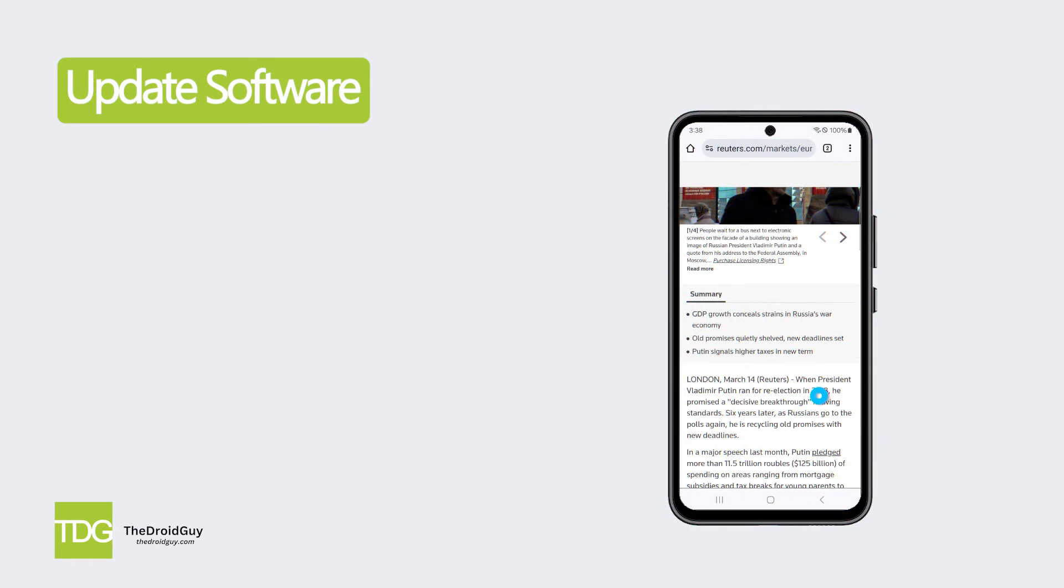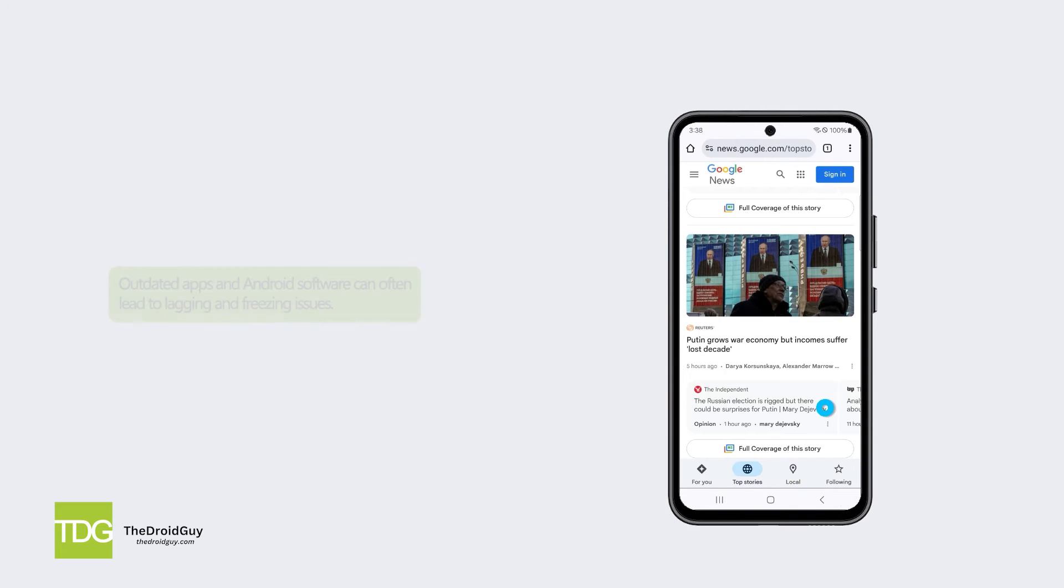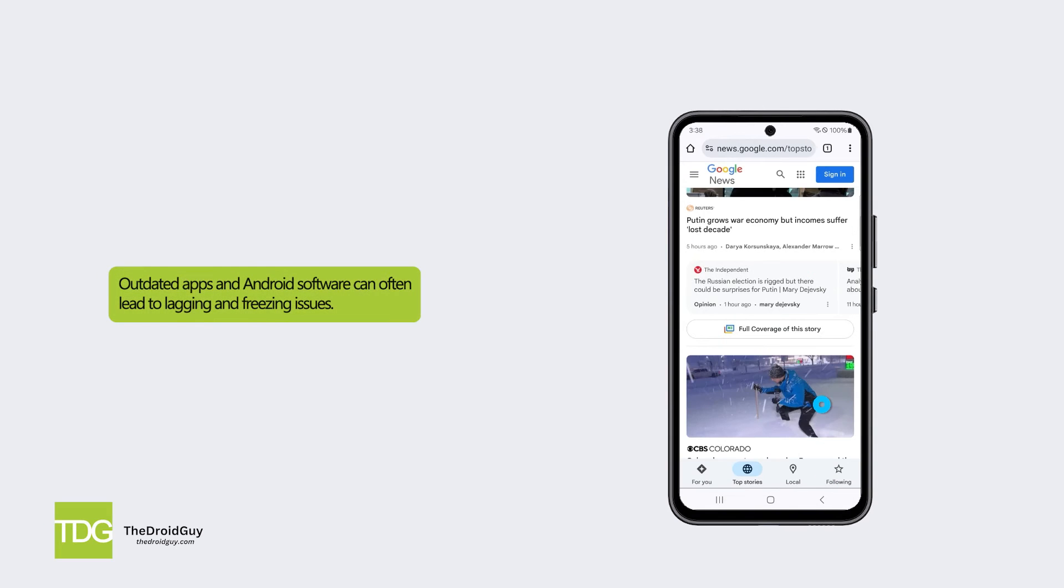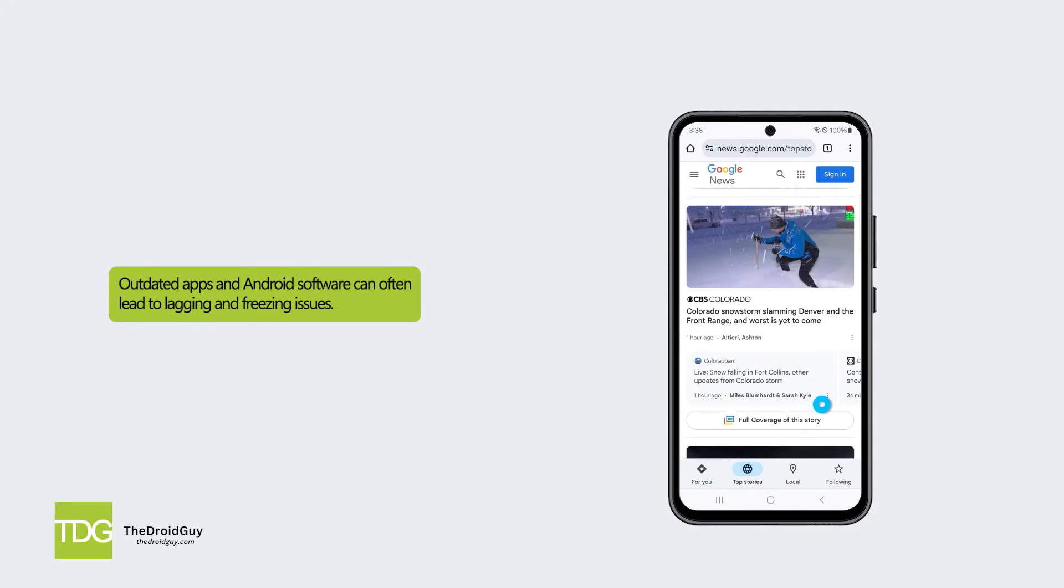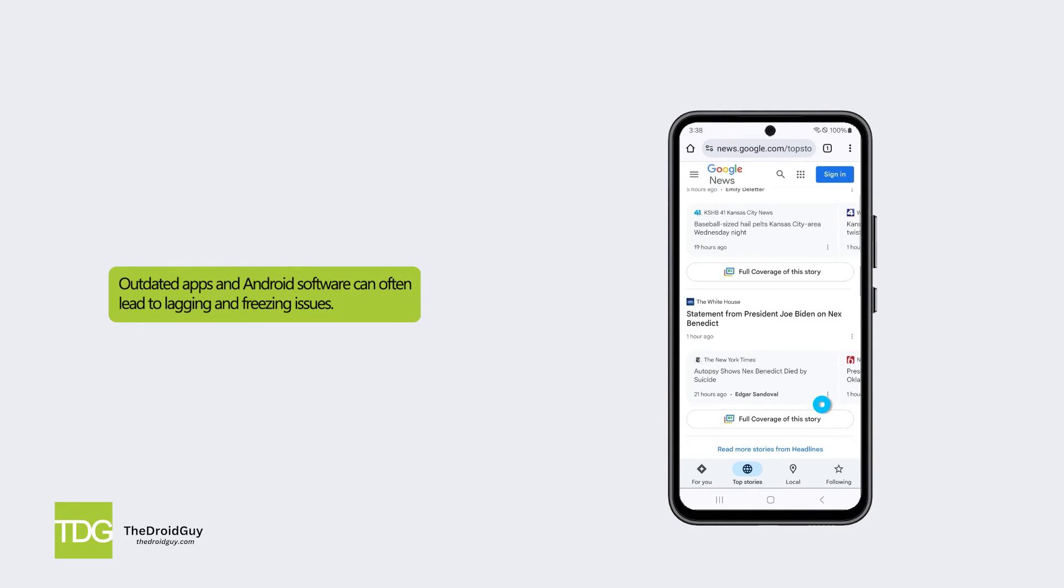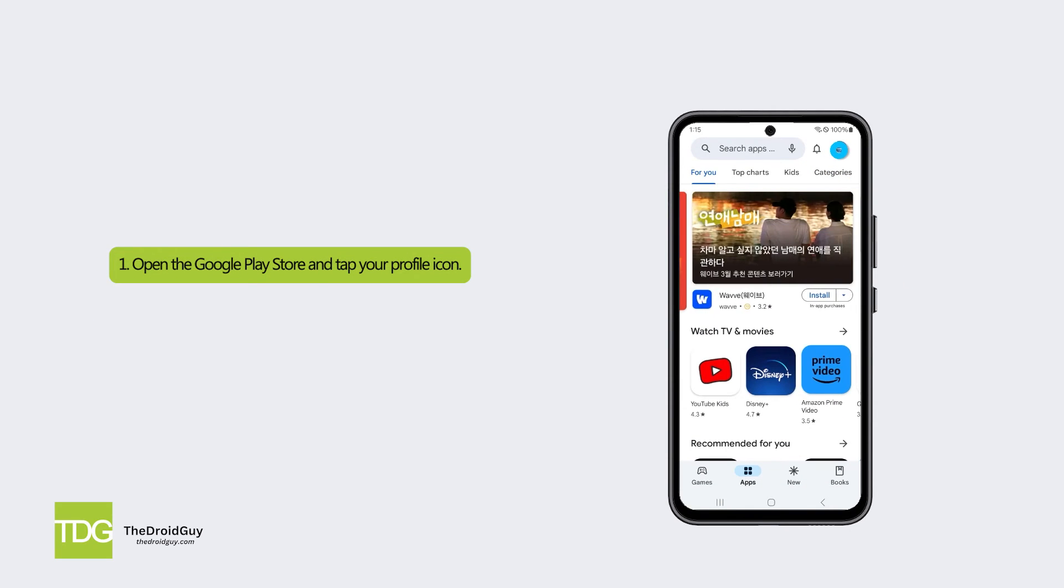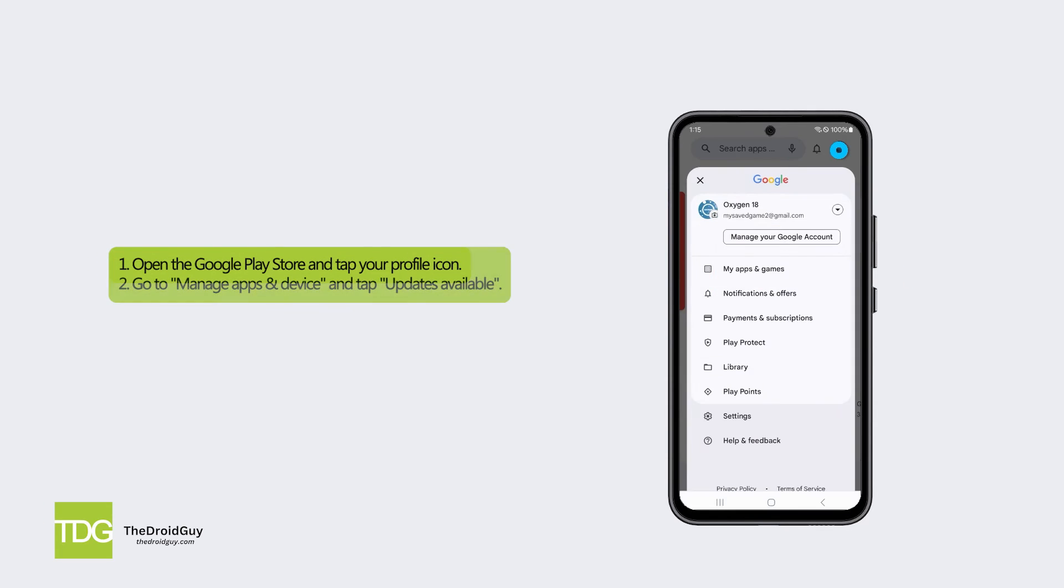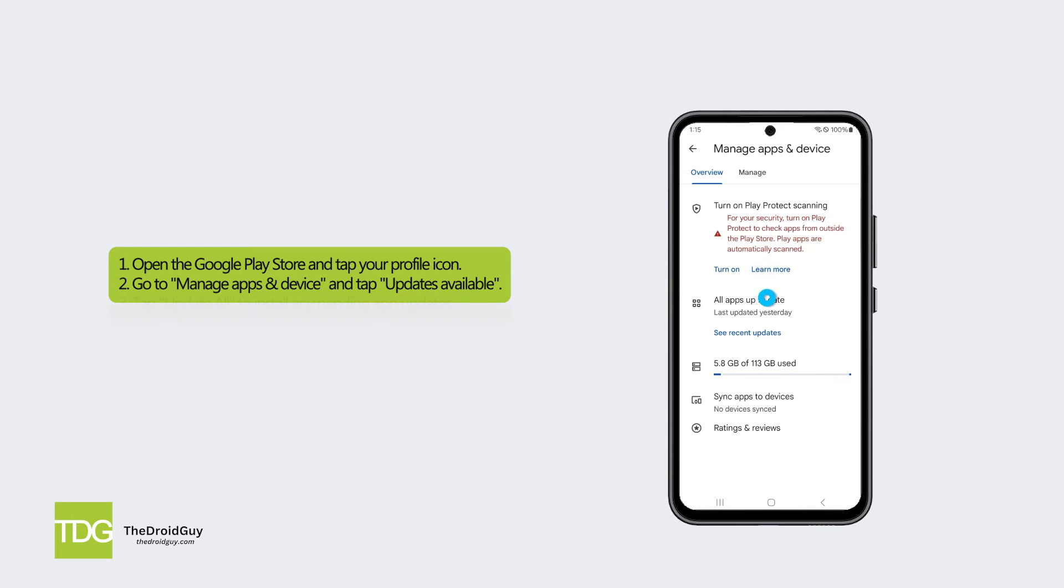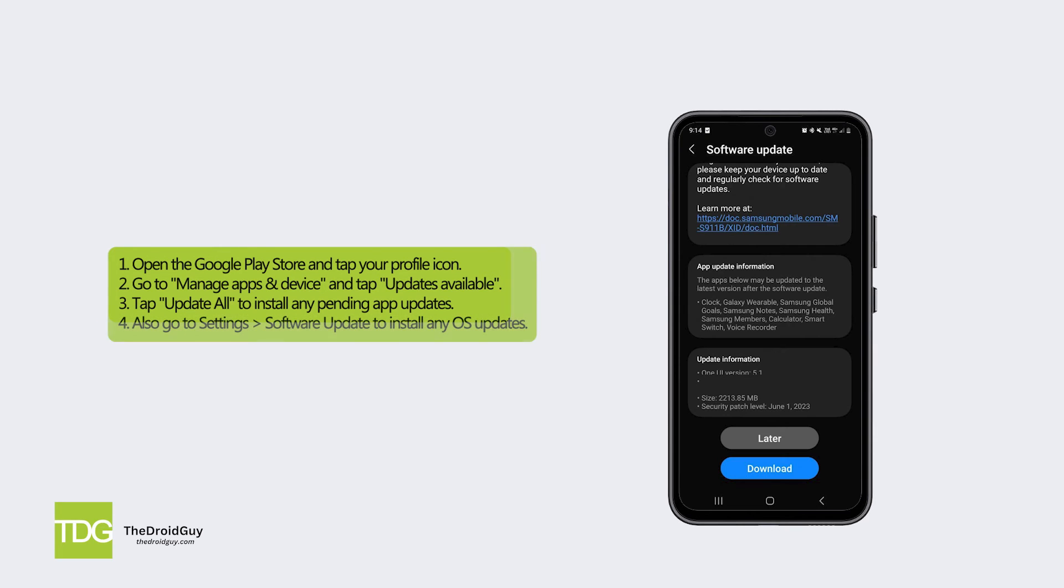Solution 3: Update software. Outdated apps and Android software can often lead to lagging and freezing issues. Here's how: Open the Google Play Store and tap your profile icon. Go to manage apps and device and tap updates available. Tap update all to install any pending app updates. Also go to settings, software update to install any OS updates.